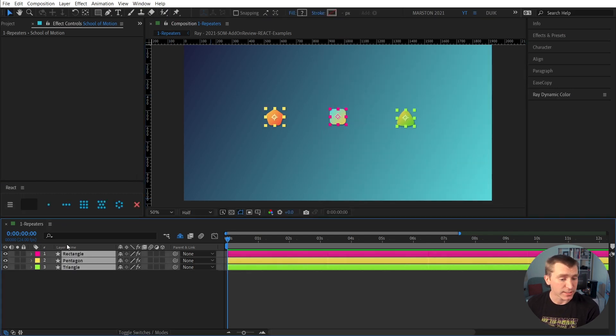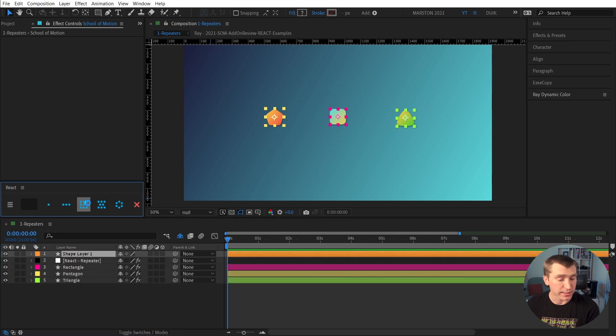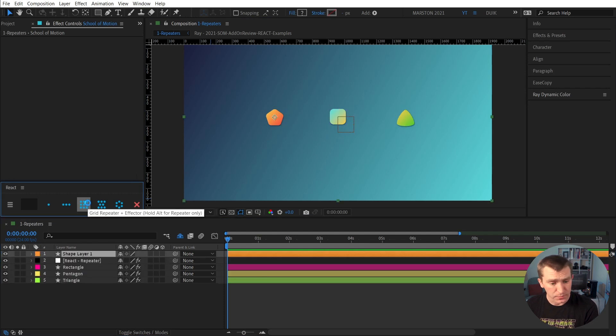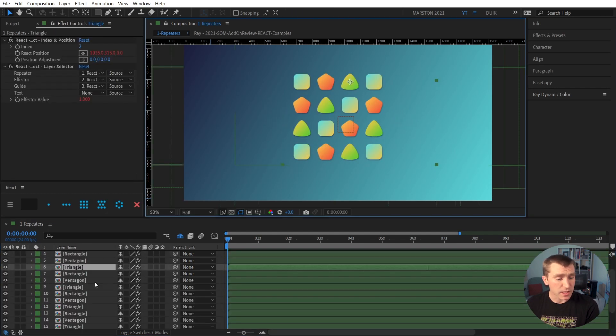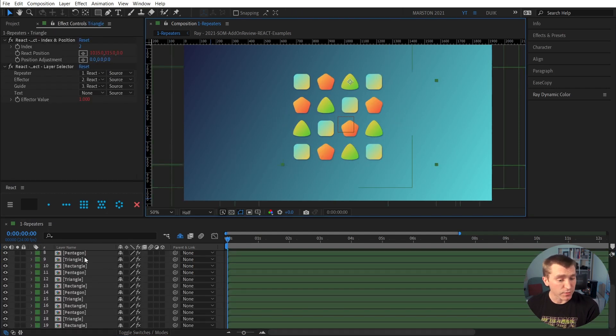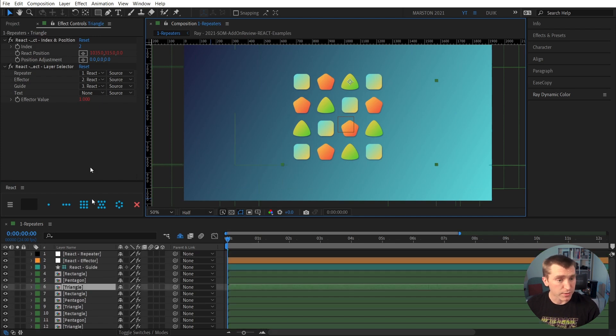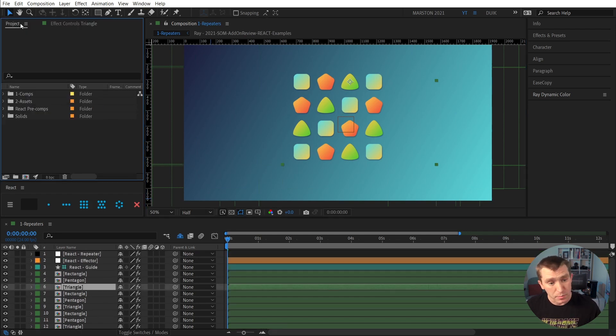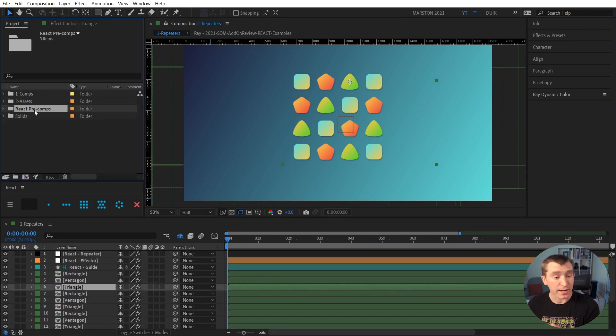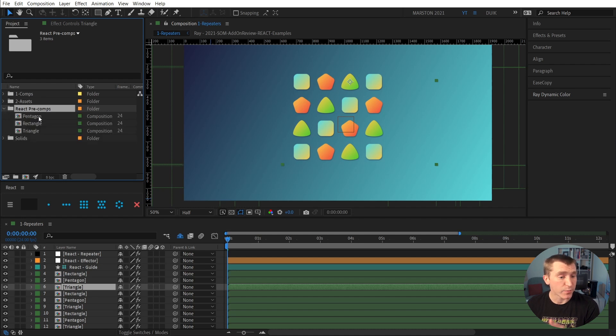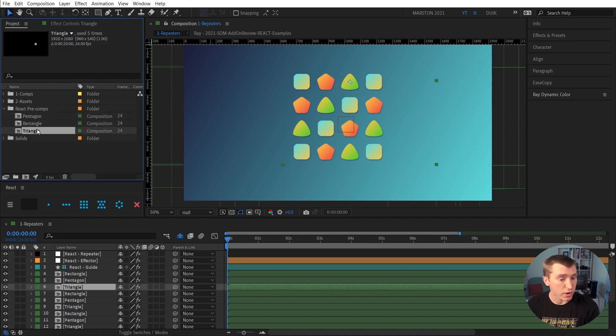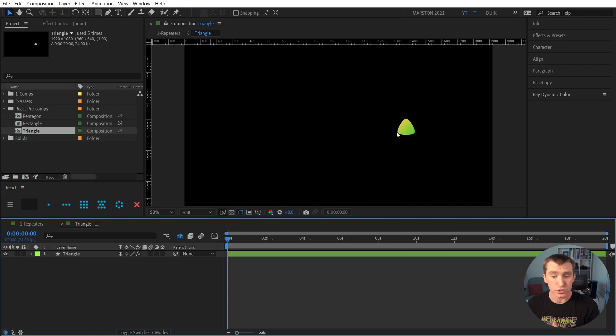And now if I select these layers and click the grid button, we see that in the timeline panel, instead of shape layers, we have all of these compositions. And if we go to our project panel, now there's a folder called React pre-comps, and inside that we have a pentagon, a rectangle, and a triangle, which have our original shape layer.